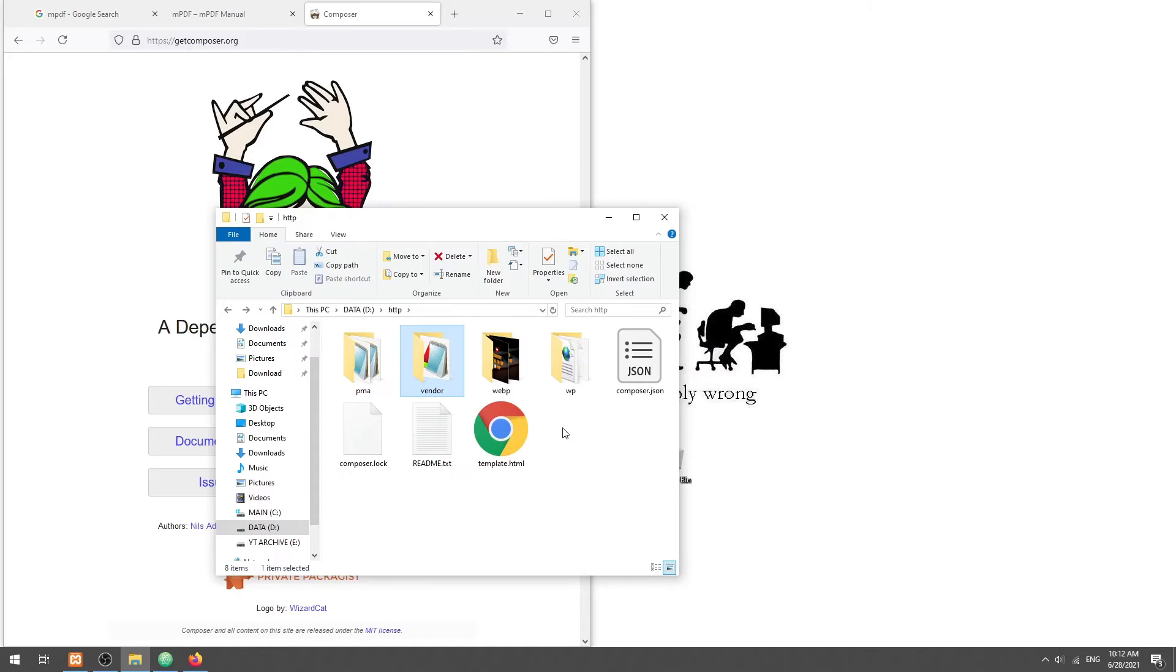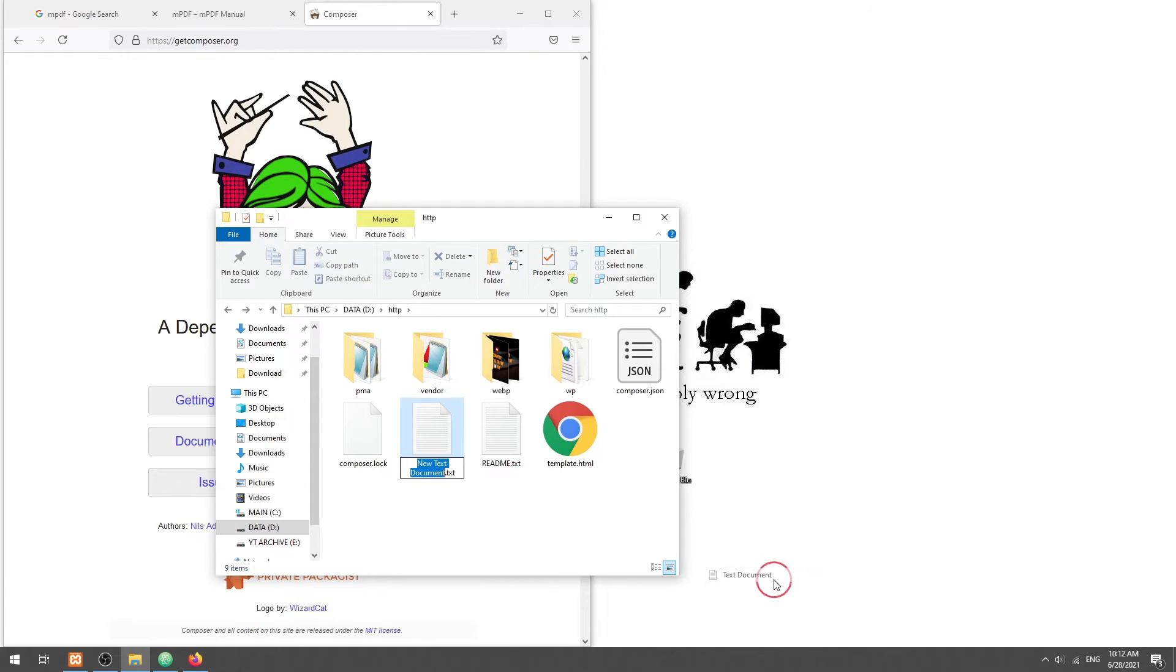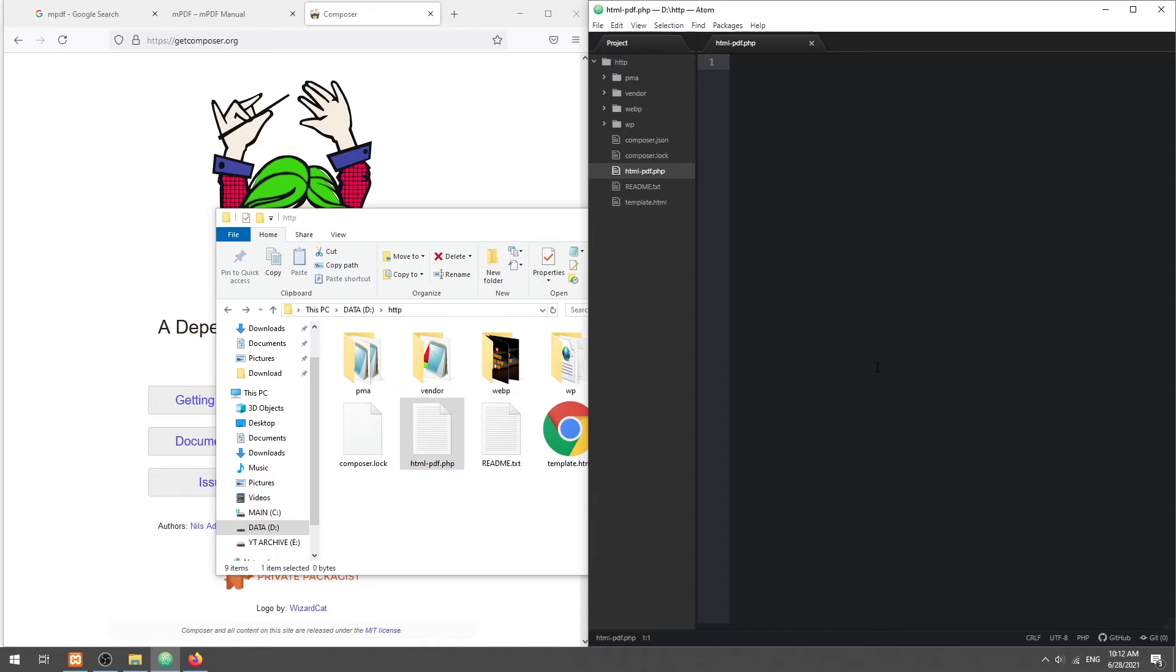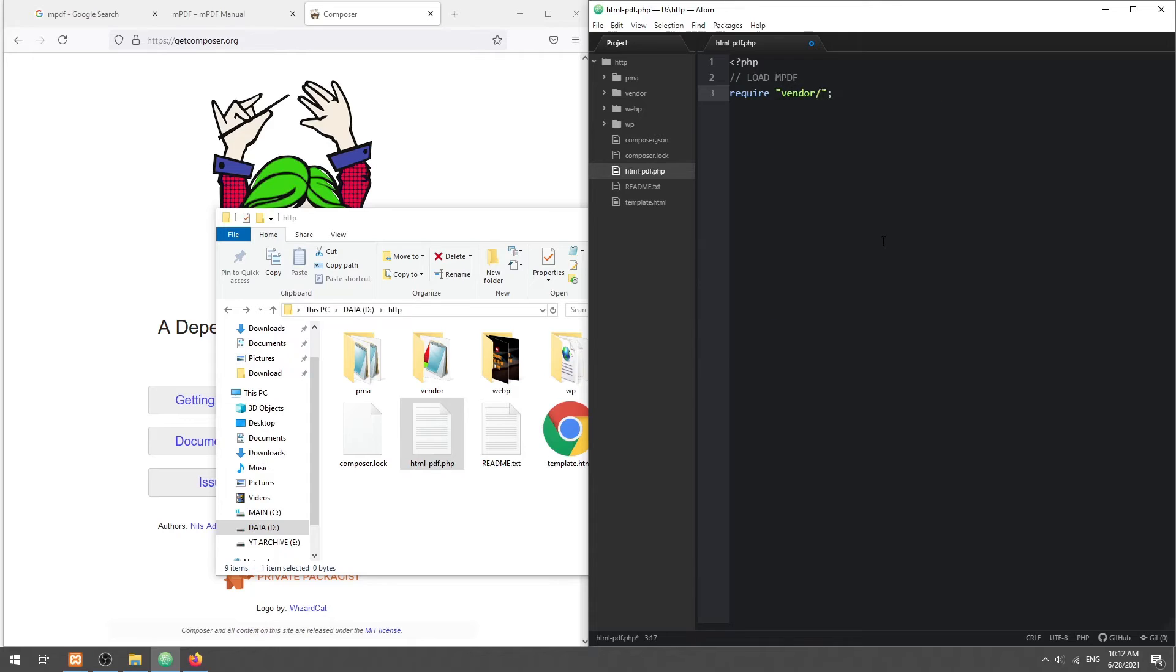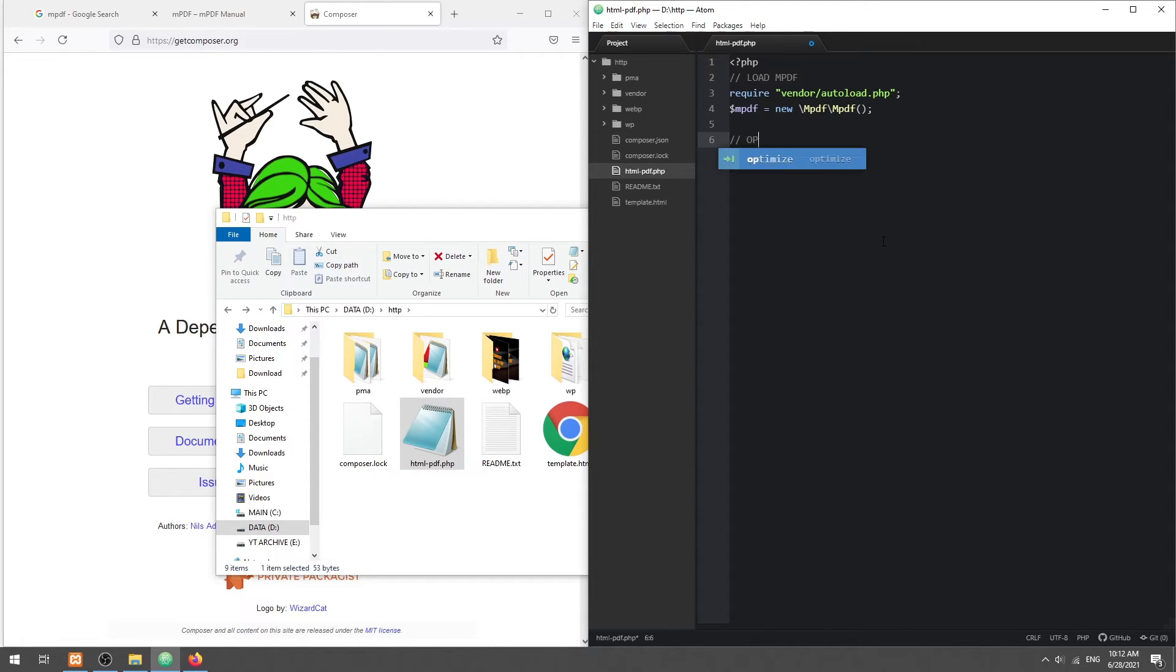With that, we can now move into the PHP script. Start by loading the library and create a new MPDF object. Set the metadata and password if you want.